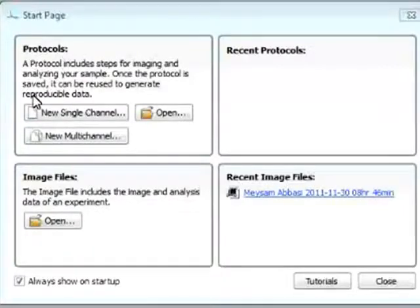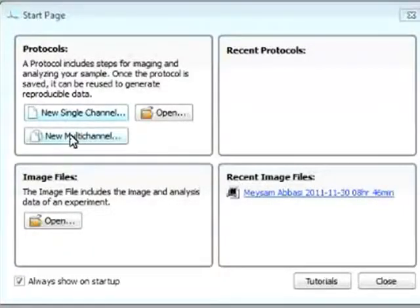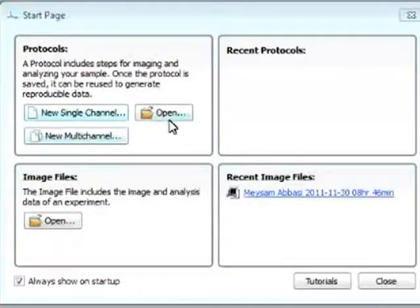So in protocols, we can select from new single channel protocol or new multi-channel protocol, or we can open a previously saved protocol.